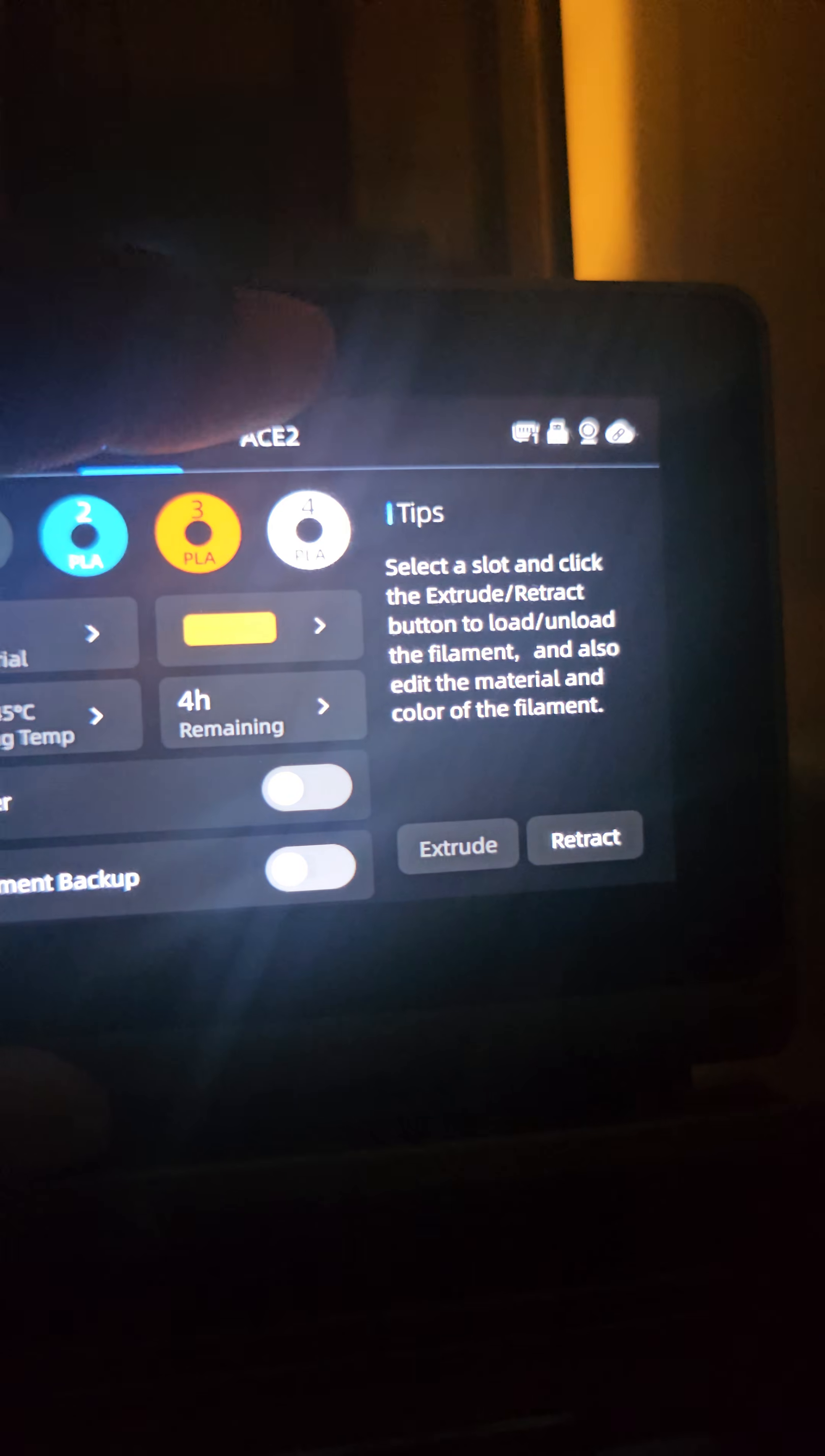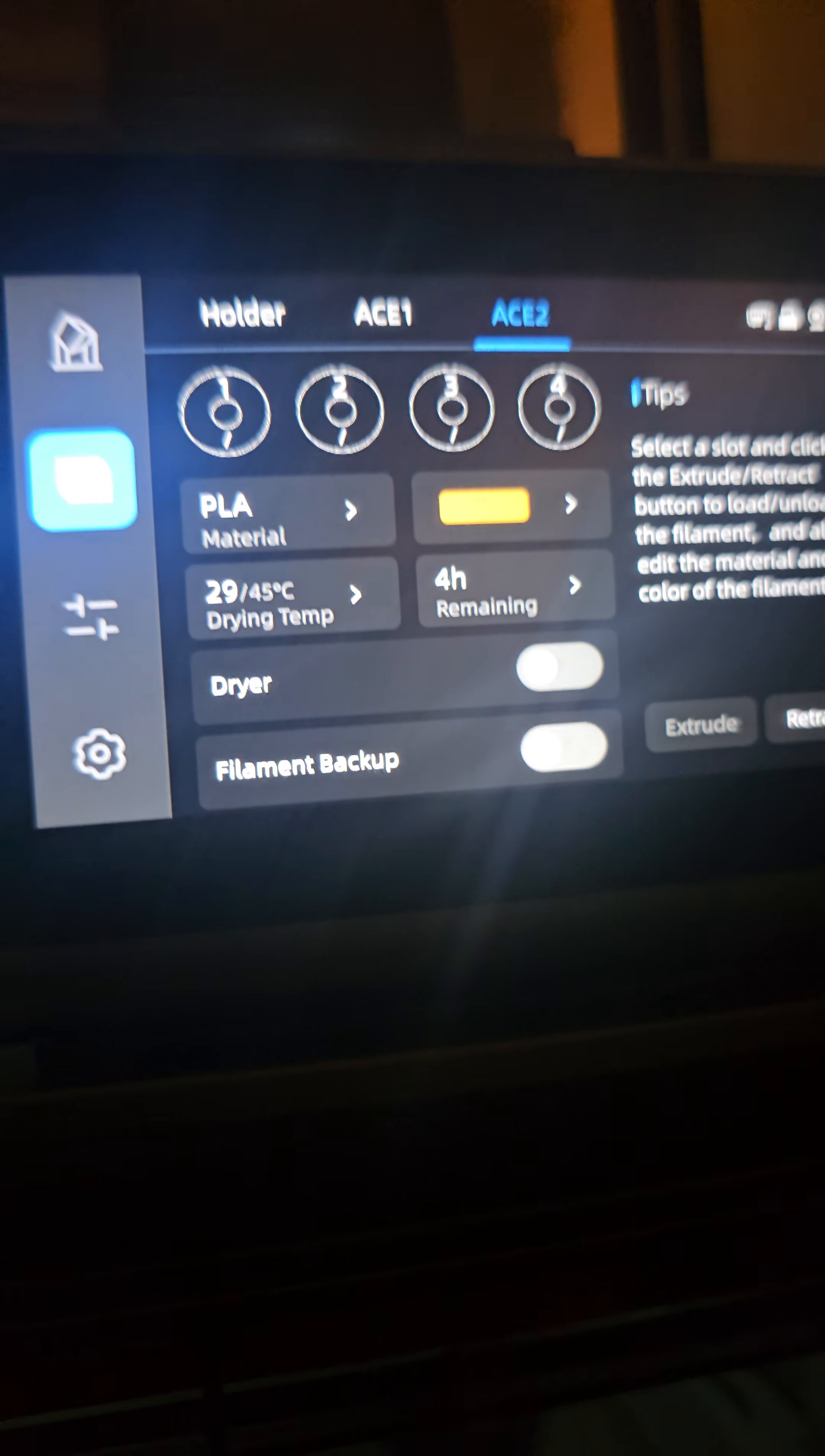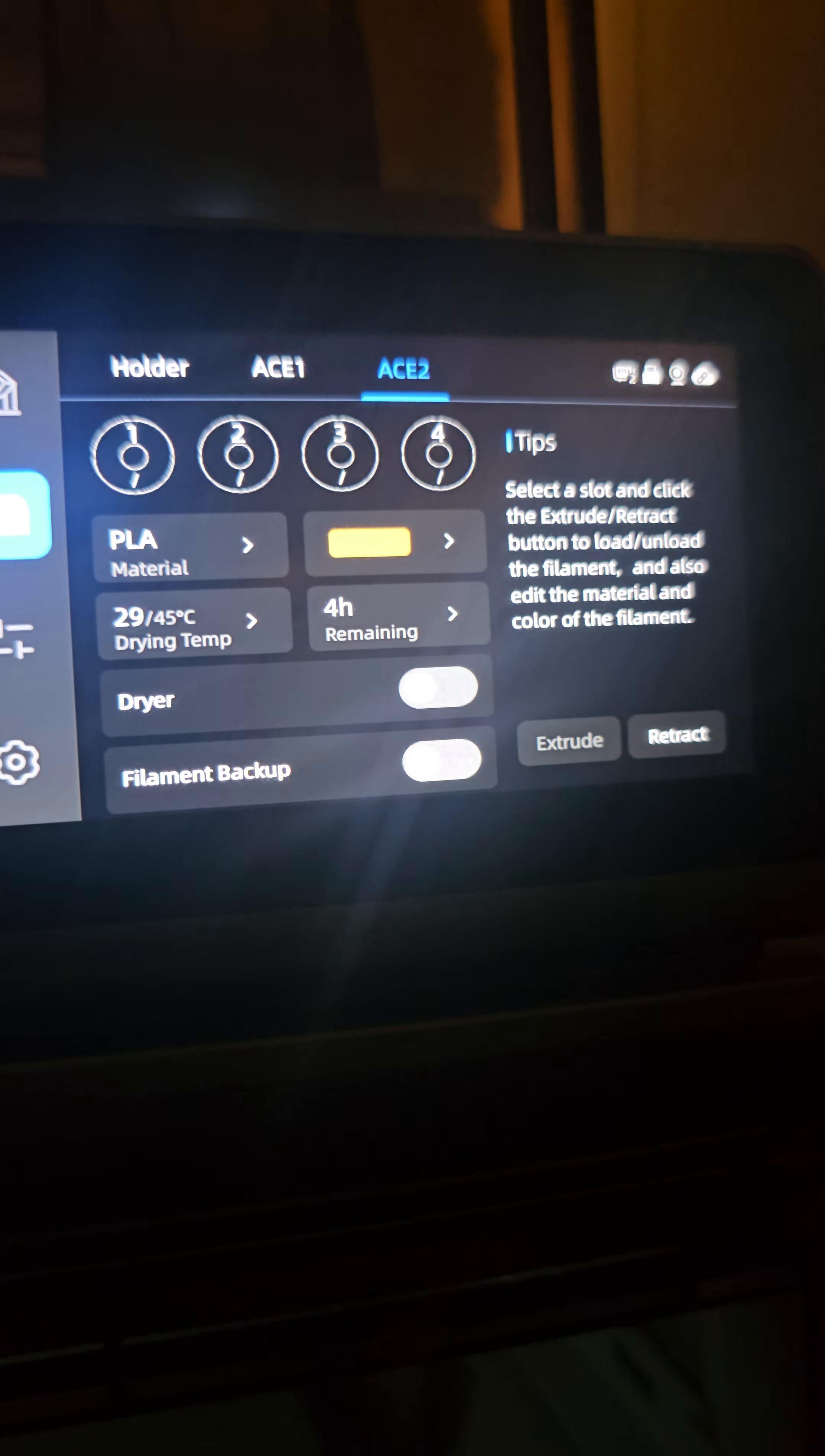When you try to click that again, you hear the wheels turning. Bam, it's waiting for some spools. So we got it pretty much. We're going to do a test print very soon.